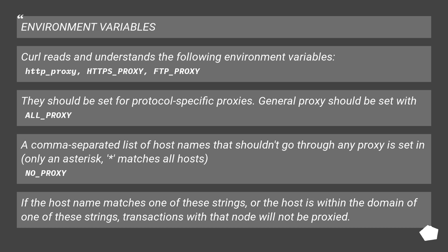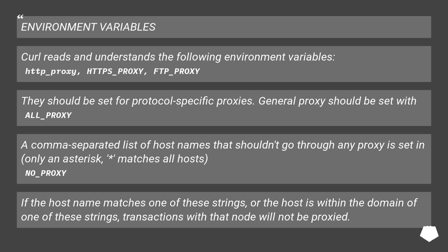Environment Variables. Curl reads and understands the following environment variables: HTTP_PROXY. They should be set for protocol specific proxies. General proxy should be set with ALL_PROXY. A comma-separated list of host names that shouldn't go through any proxy is set in NO_PROXY, only an asterisk matches all hosts.